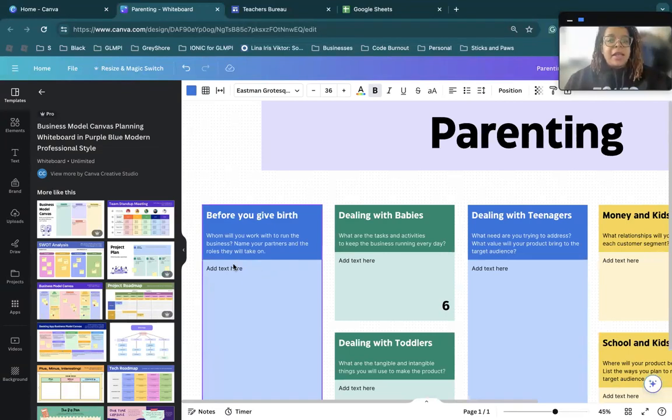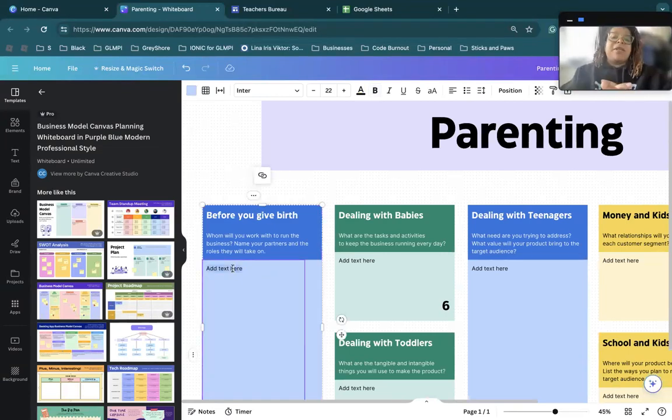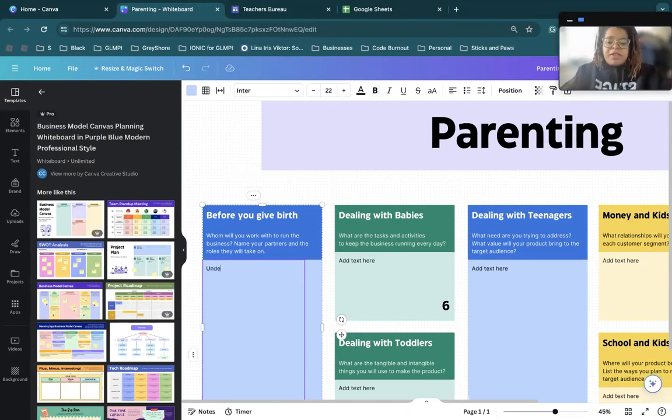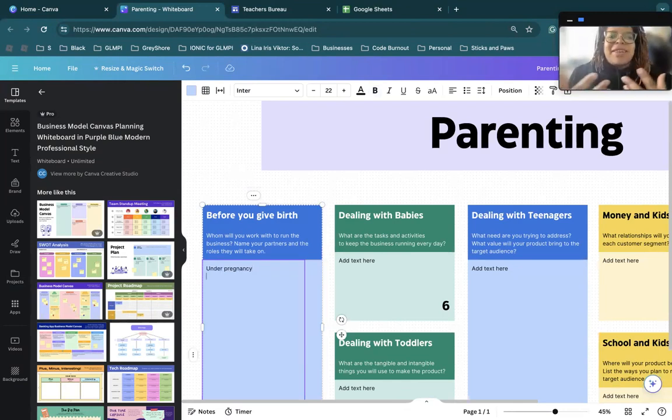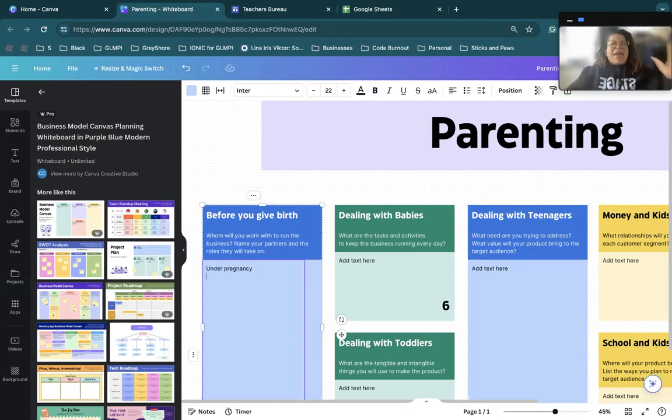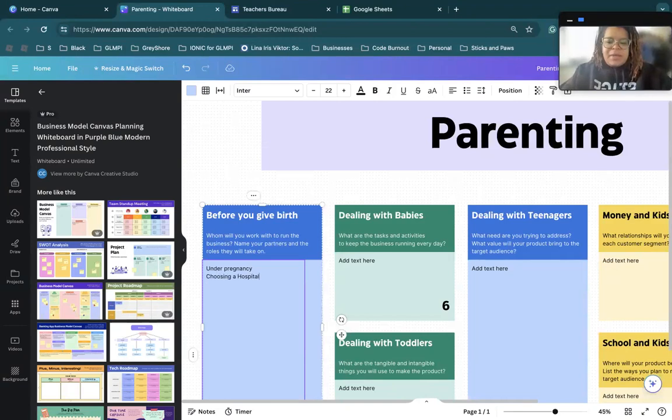So those could be my subtopics. And then under those, I could give a quick description on what that subtopic is about. And then underneath, we could talk about more topics underneath that subtopic. So before you give birth, understanding pregnancy. Choosing a hospital.